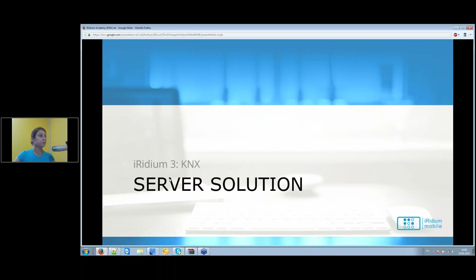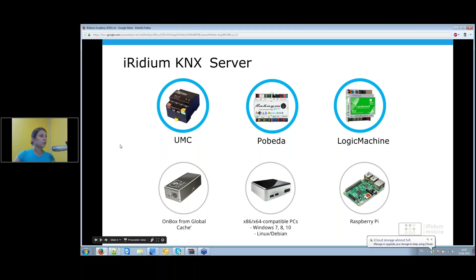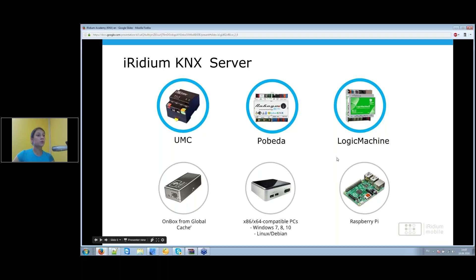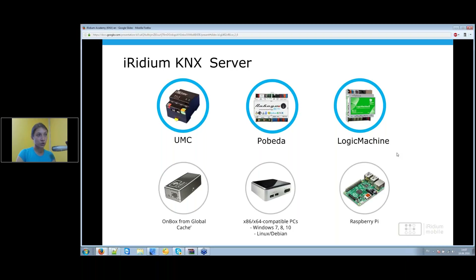Now let's look at the server solution for KNX. First, some hardware realizations of Iridium server with support for KNX TP1 interface: UMC and Pobeda servers are currently for the Russian market only, but we plan to introduce them globally. For now, you can choose the Logic Machine automation controller from Embedded Systems to install Iridium server — it works as a plug-in for Logic Machine, allowing you to control your KNX equipment through it.